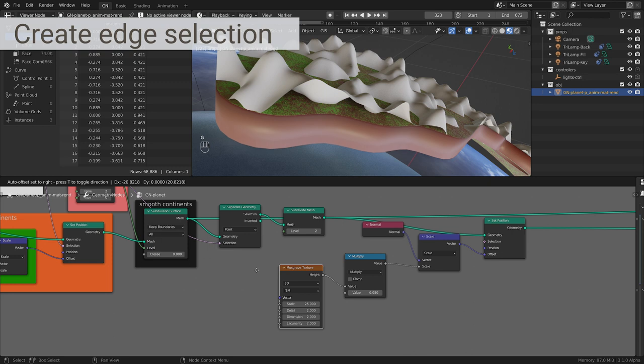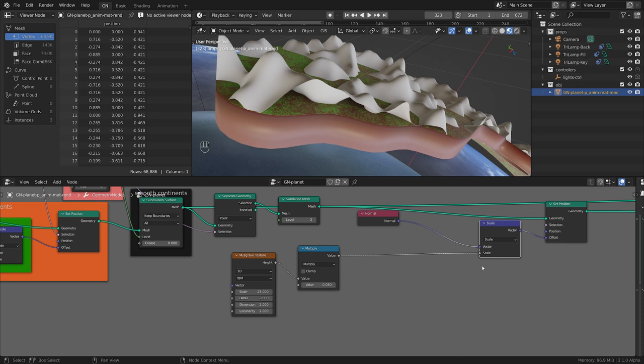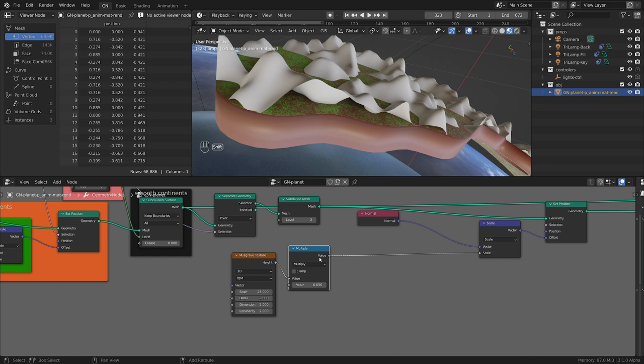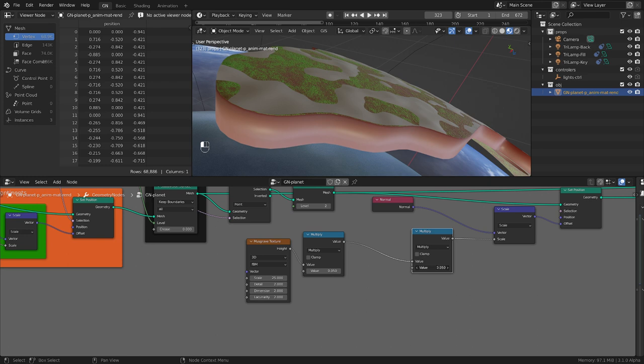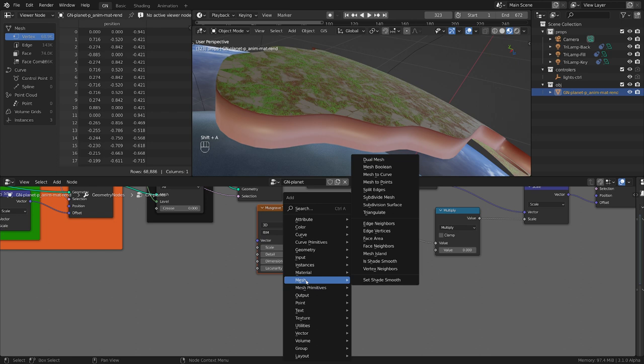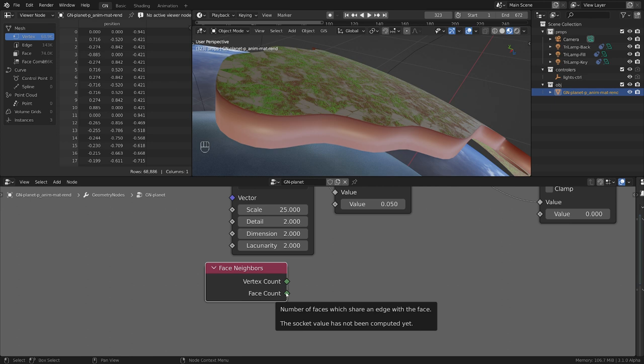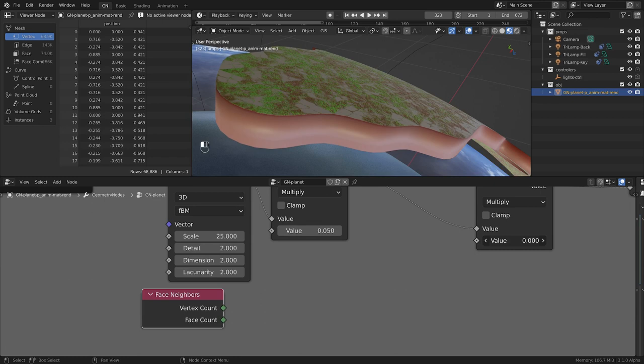We basically need to create an edge selection for this that will be coupled with this scale control. We control the strength here and we want to have another control here. This one must be controlled by an edge mask. How can we build an edge mask? I spent a lot of time trying to figure this one out. The new node is going to help us - it's called Face Neighbors. This gives us the ability to select faces based on adjacent nearby faces, vertices and faces.